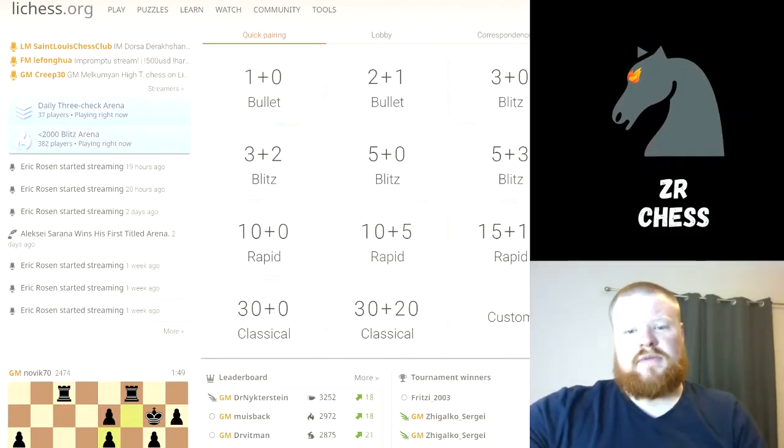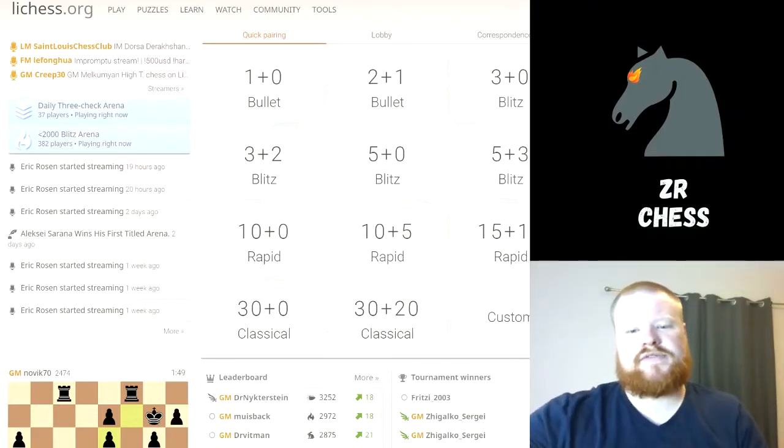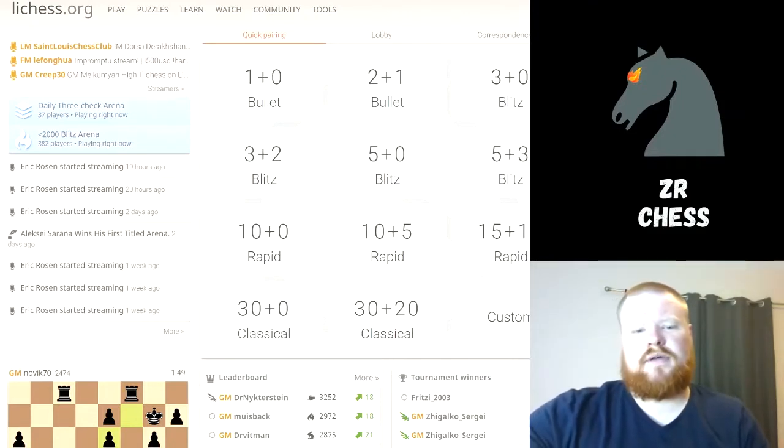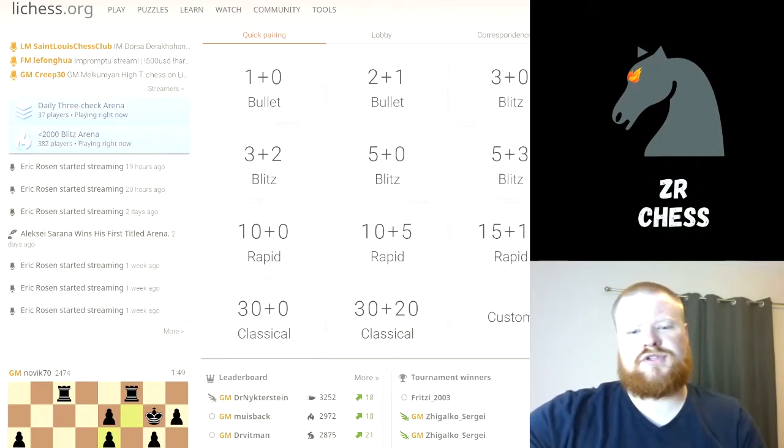Hey what's up guys, welcome back to ZR Chess. I have something that I think is pretty important today to show you.